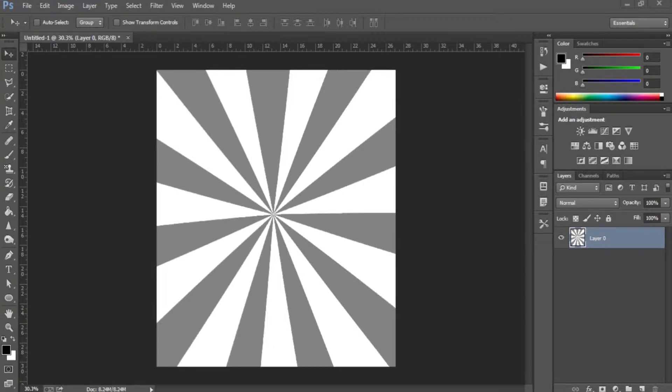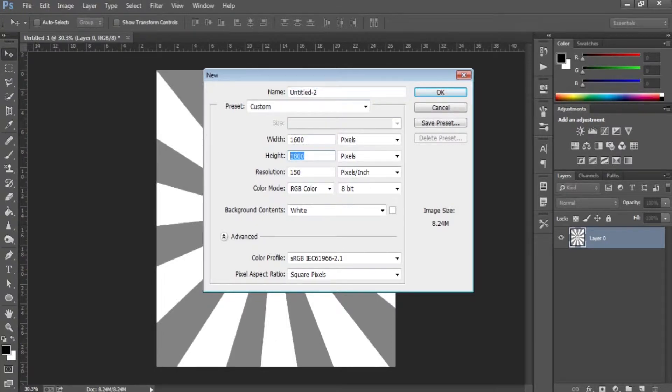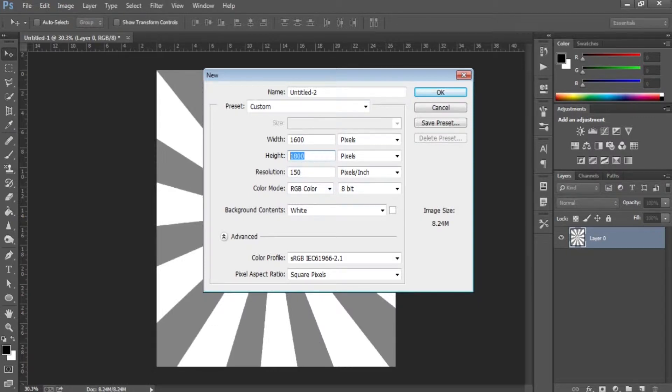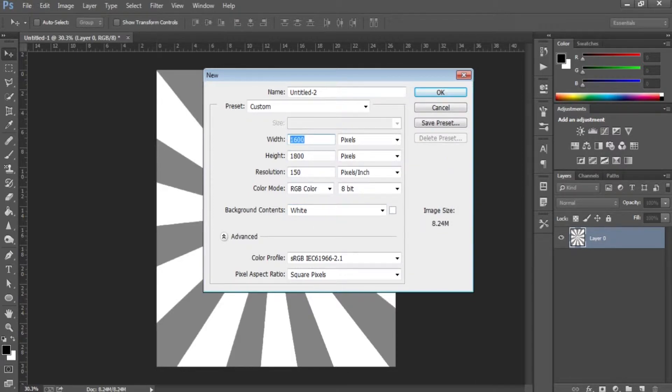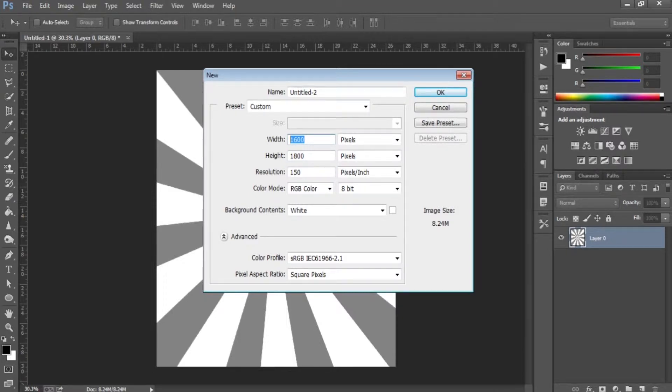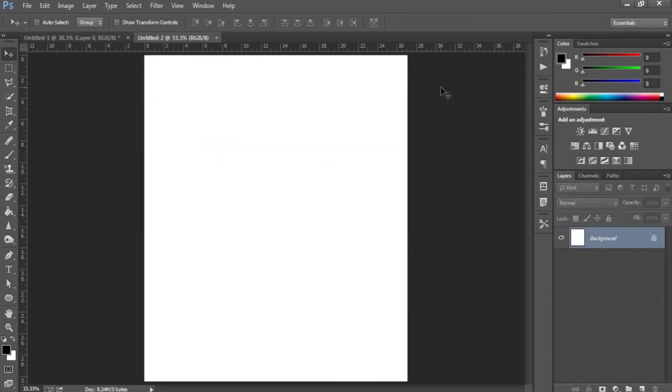Today I'm going to be showing you how to make something that looks like this. First of all, we're going to make a new document. I recommend this width and height: 1600 by 1800. The resolution and pretty much everything else doesn't really matter, but make sure the background contents are white. Basically, just make sure the width and height are at least 1600 by 1800. It depends on how big you want the brush, but this is probably a pretty good size. So we're going to create the document.